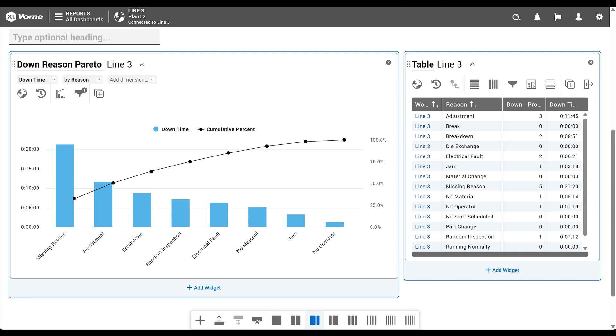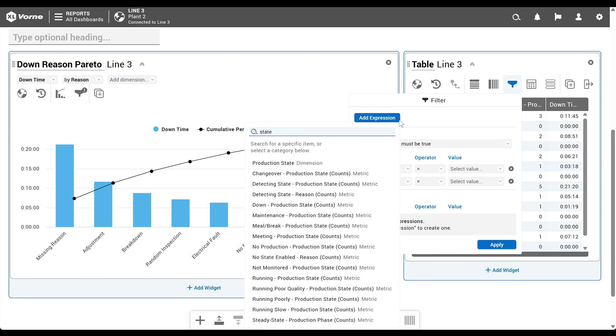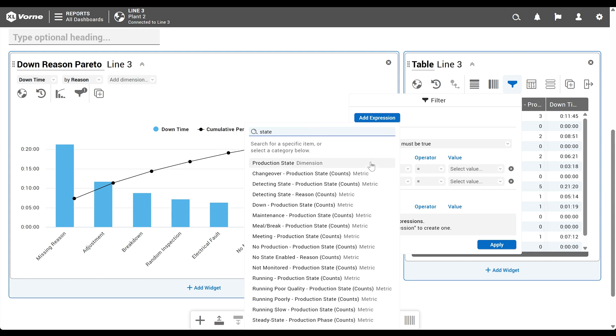Like the down reason Pareto chart we just created, this table is showing all reasons. So we'll add the same filter. Production state equals down.